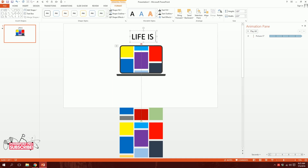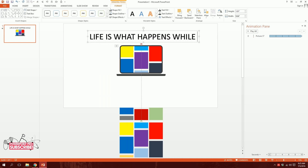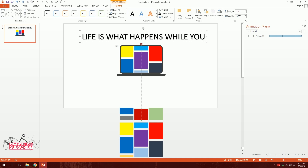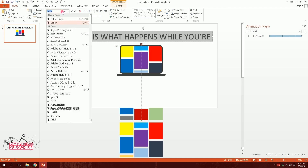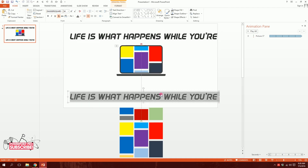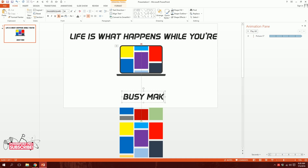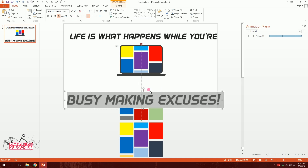By the way the tutorial is technically over — I'm just adding something extra. I'm going to type a quote: 'Life is what happens while you're busy making excuses.' I'll change the font to Dagger Square and type it out, then position it right over here.